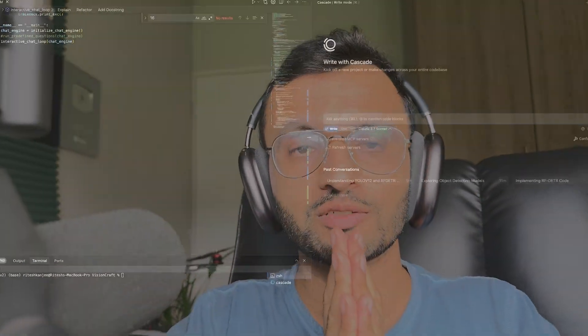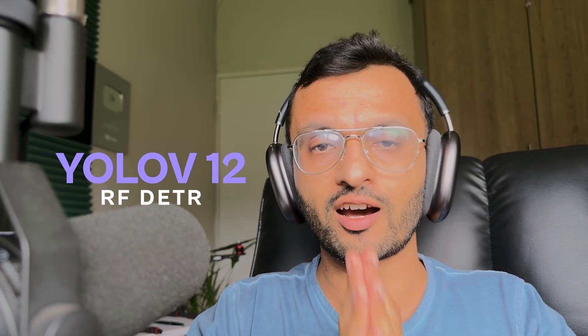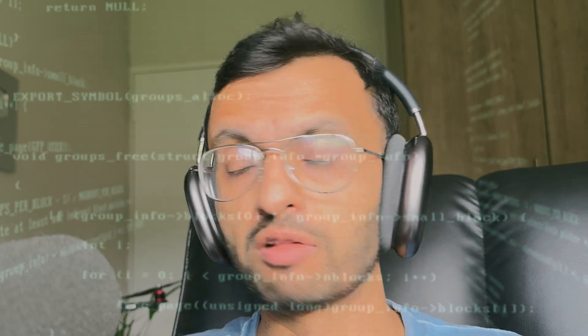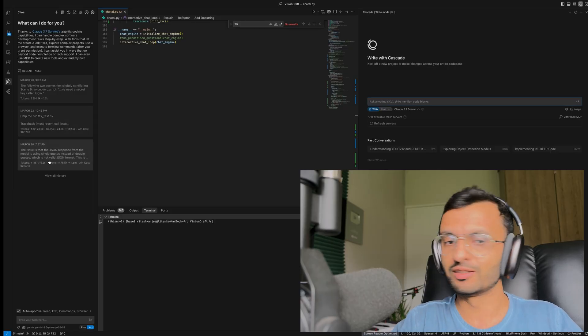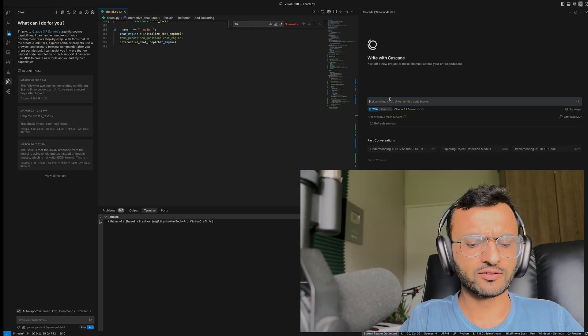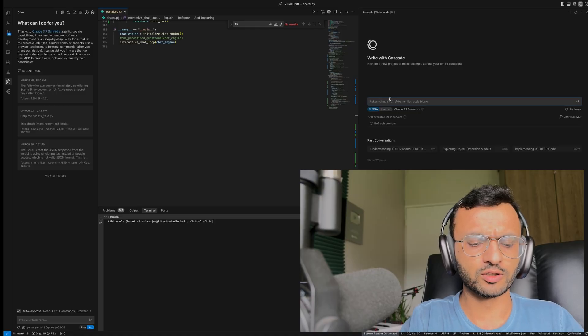Can you generate code for YOLOv12 and RFDETR — or just about any cutting-edge repo that just got released? Let's find out. I'm here in Cascade with Windsurf, and I'm going to try to vibe-code YOLOv12.